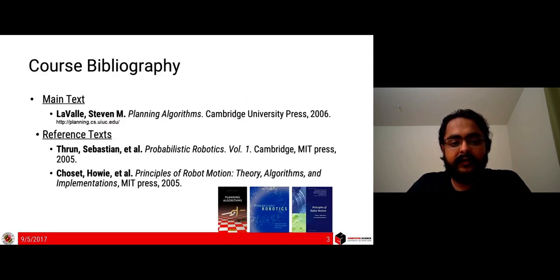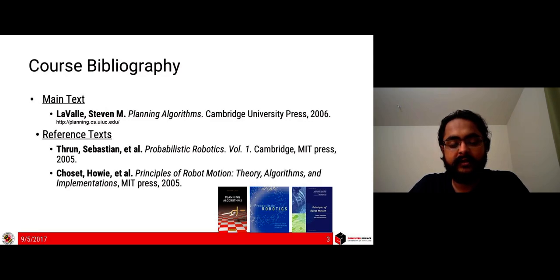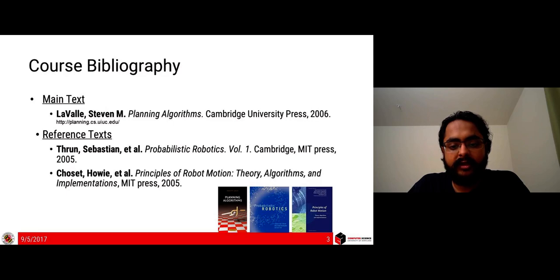Here is the bibliography for the course. We will be taking a lot of topics from the Planning Algorithms textbook by Stephen LaValle — an excellent book graciously provided as a downloadable PDF, either as the whole book or in chapters. Probabilistic Robotics by Sebastian Thrun et al. is also a really good book.